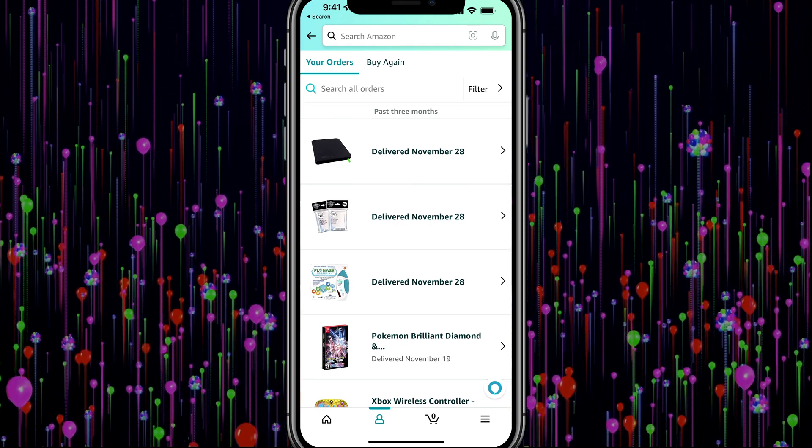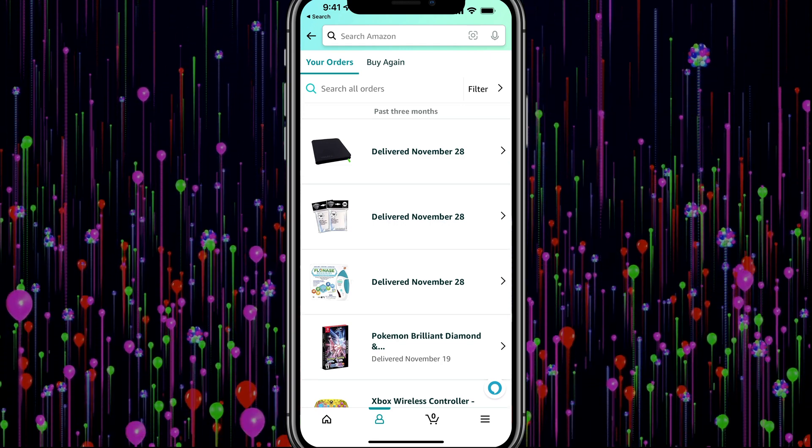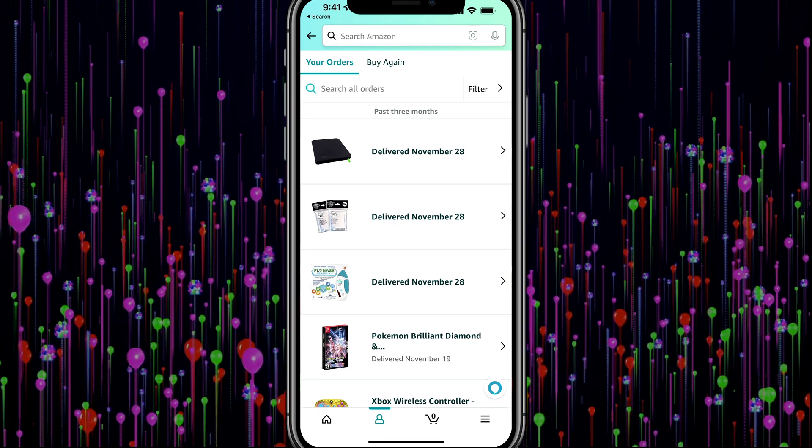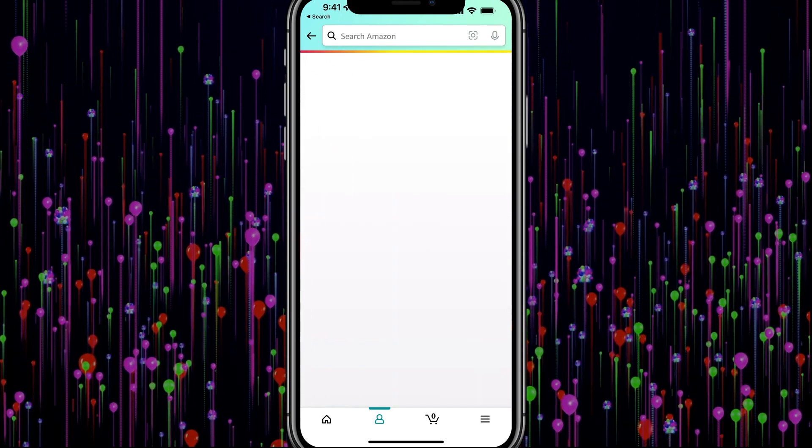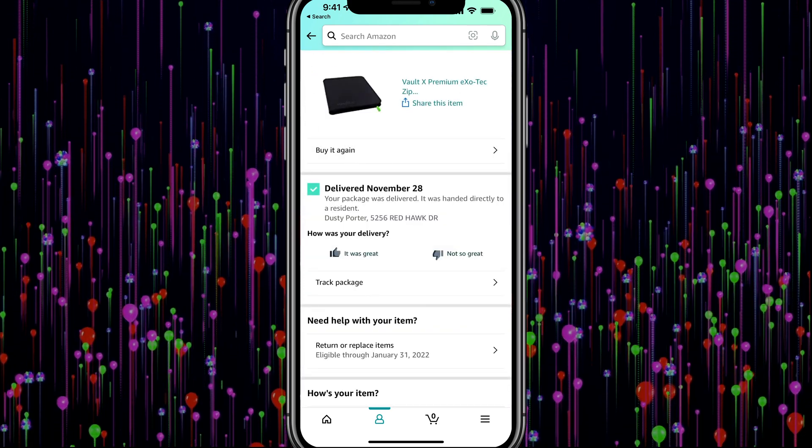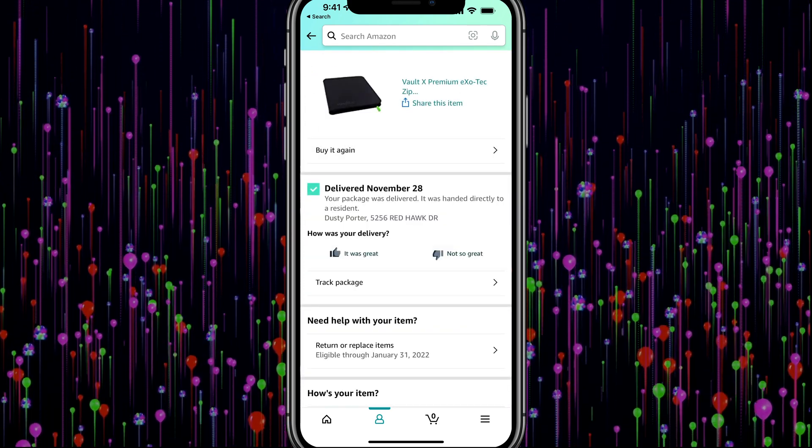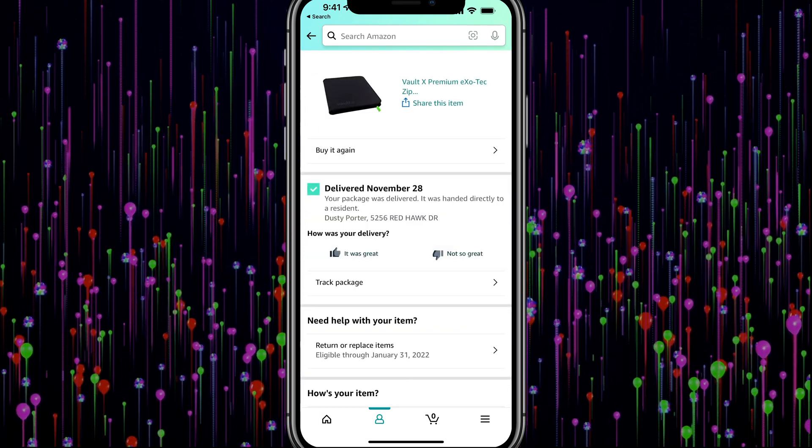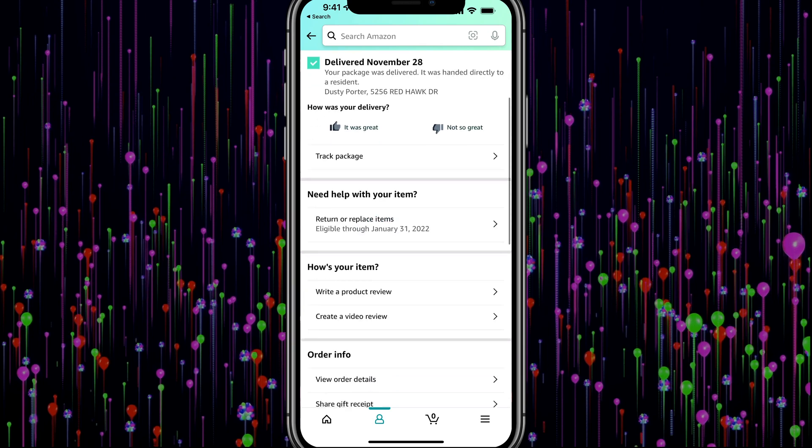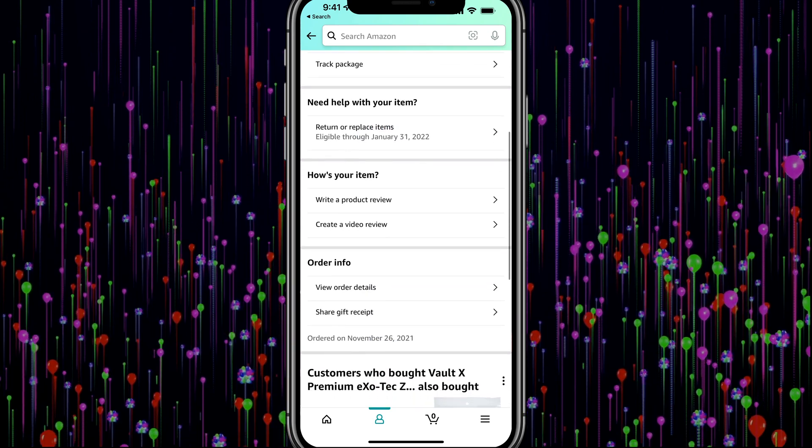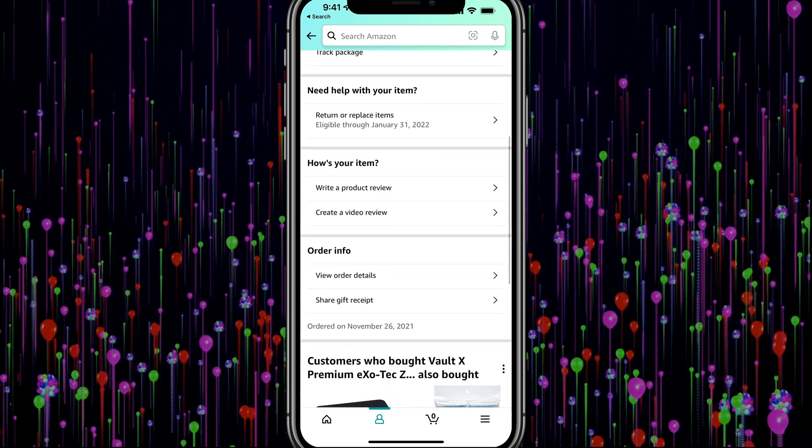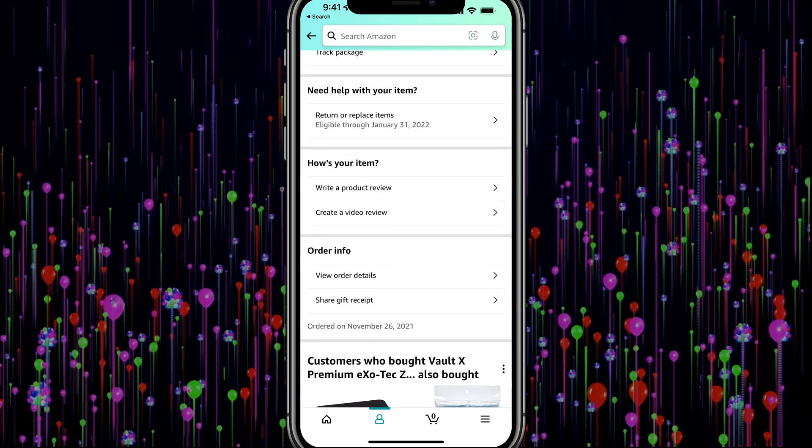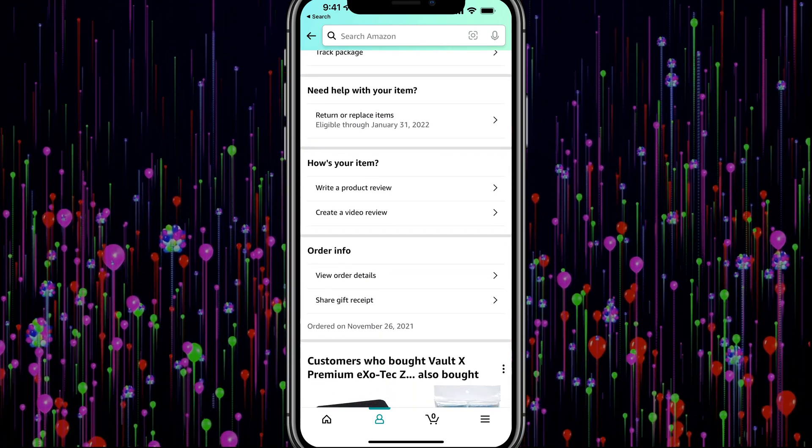And then what I want to do is go ahead and tap on a specific order that I want to view the details or invoice for. And they don't give you the robust option of actually seeing the invoice like they do on the desktop version of Amazon.